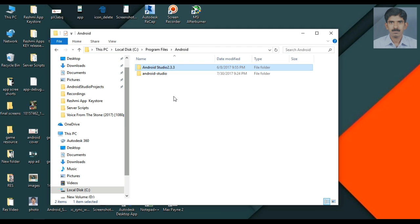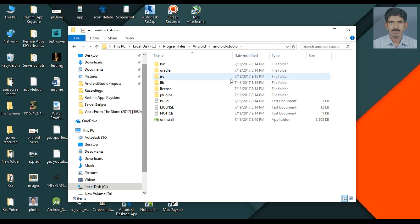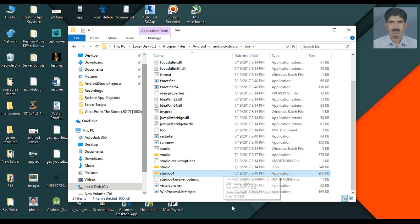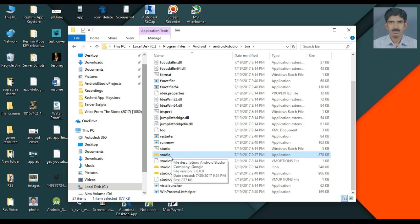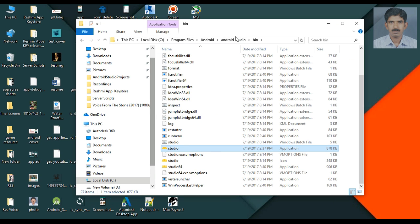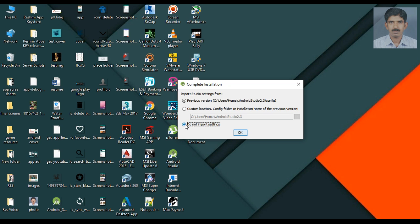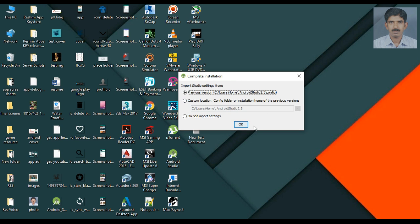Now we have both the stable version and the preview version available in this folder. To open the preview version, go into the bin folder. Here is the application icon. If you are using a 64-bit version of Windows, open the 64-bit executable; if you are using 32-bit, open the 32-bit icon. I am working with a 64-bit operating system, so I open that one. Choose whether to import previous settings and click OK.